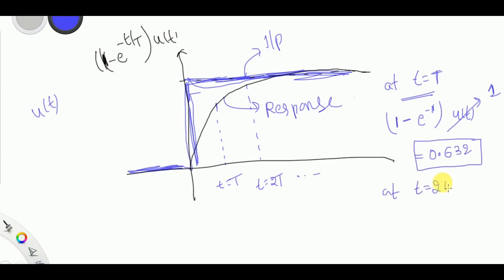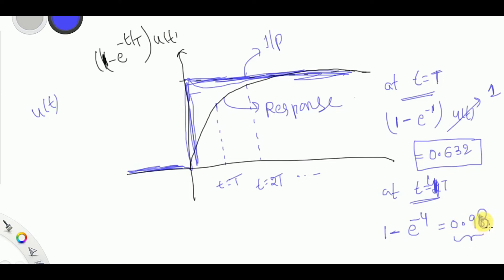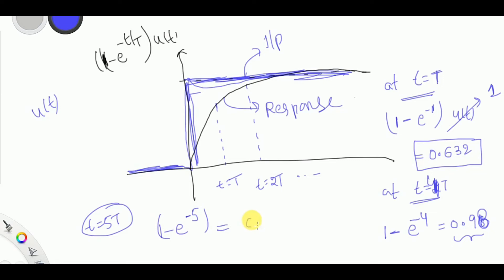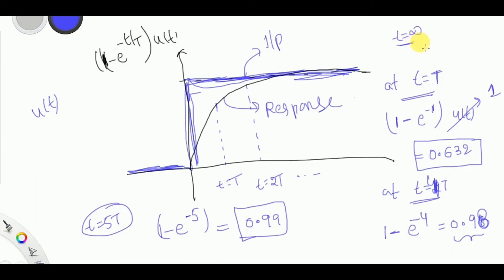At t = T, c(T) = 1 − e^(−1) = 0.632, that is 63.2% of the final value. At t = 4T, the value is 1 − e^(−4) ≈ 0.98. At t = 5T, it is 1 − e^(−5) ≈ 0.99. The system has nearly reached saturation. At t = infinity the ideal output should be 1, but we get 0.99, so there is an error of 0.01.